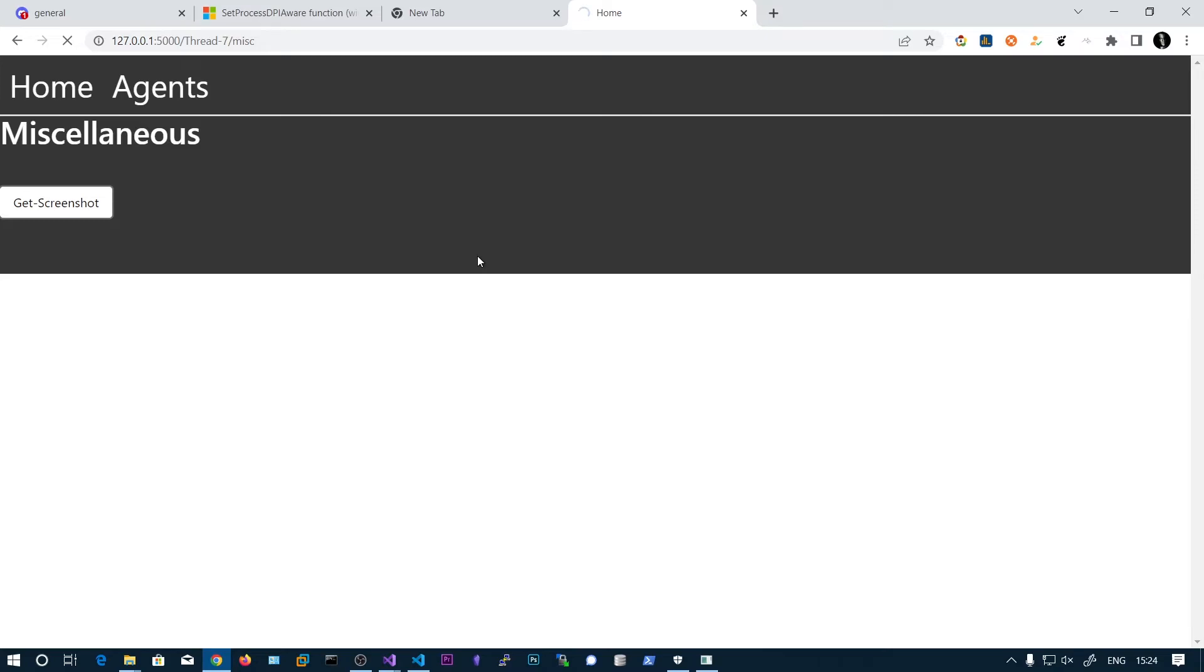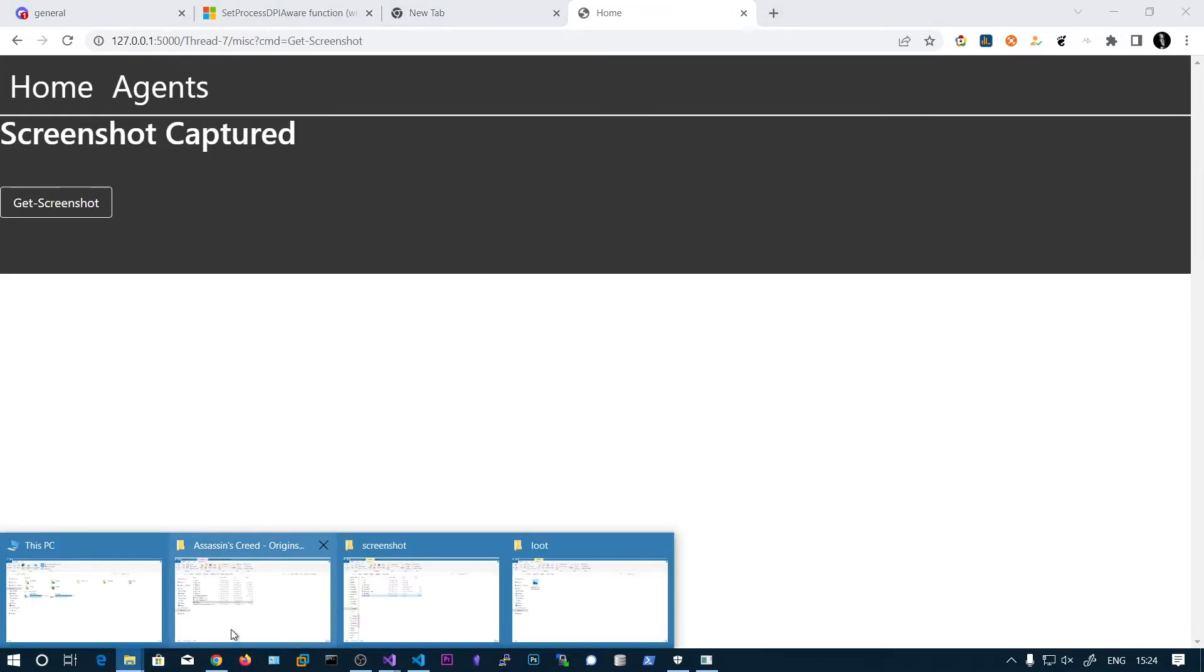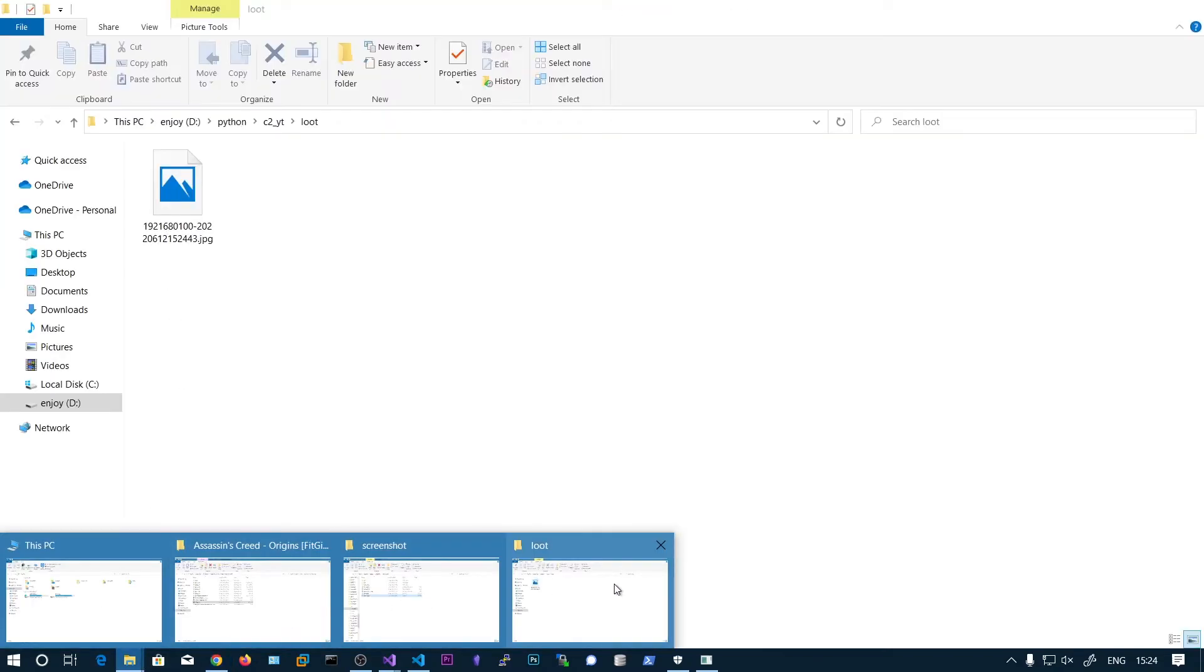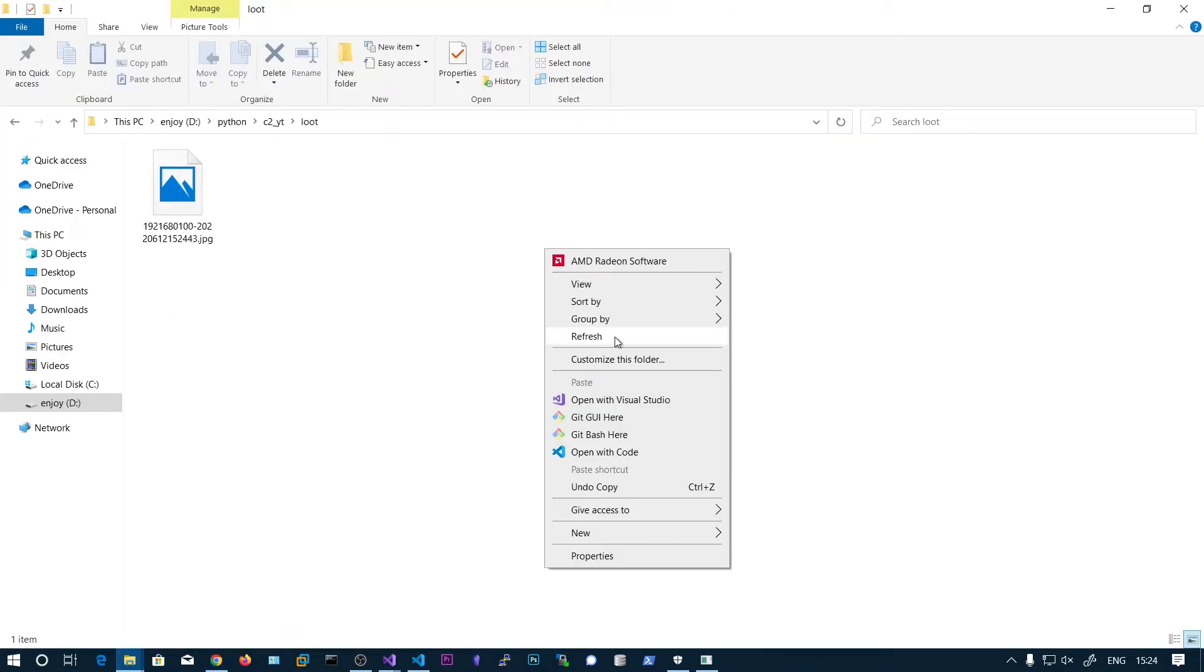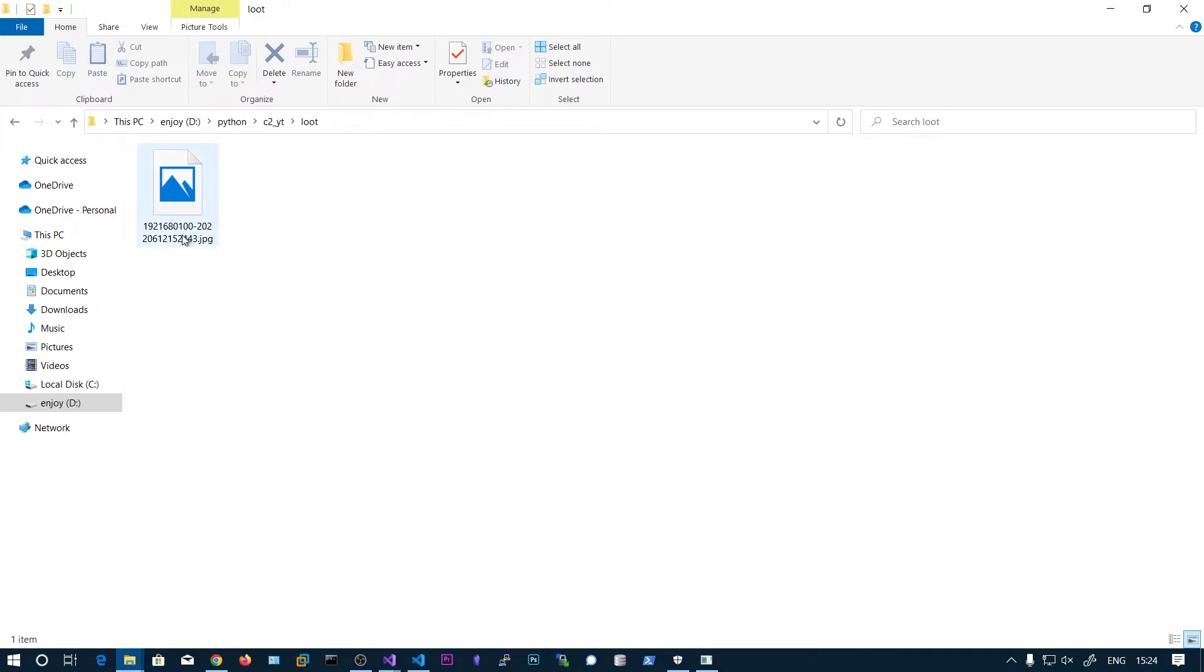Get screenshot. Whenever you run this, click on the button. You should see a new picture that is from 192.168.0.100.